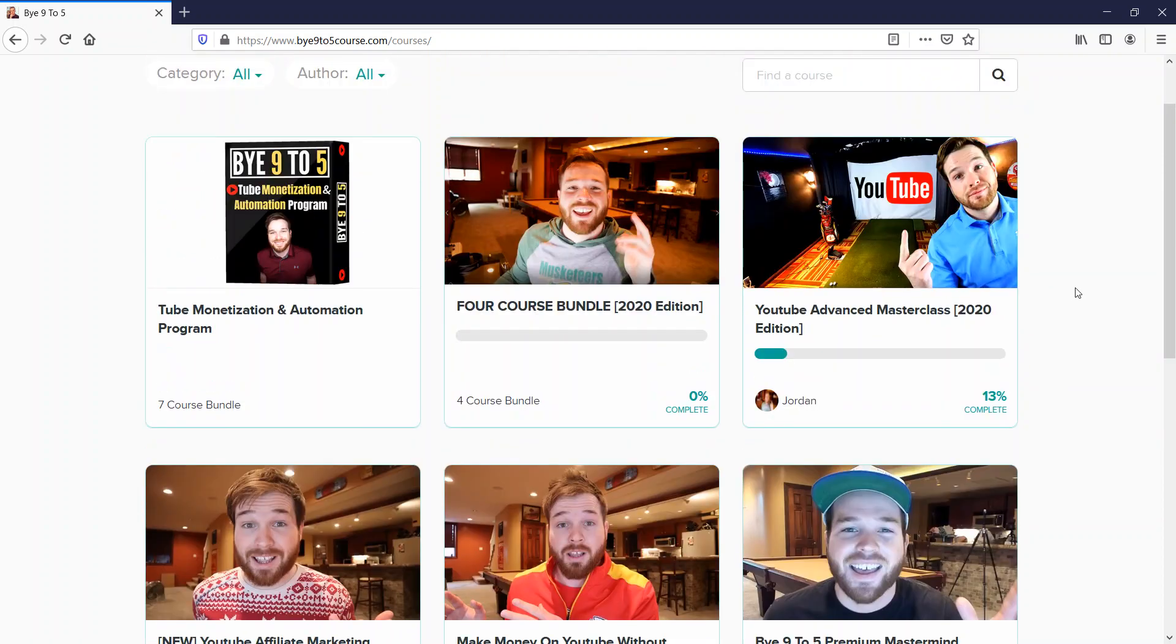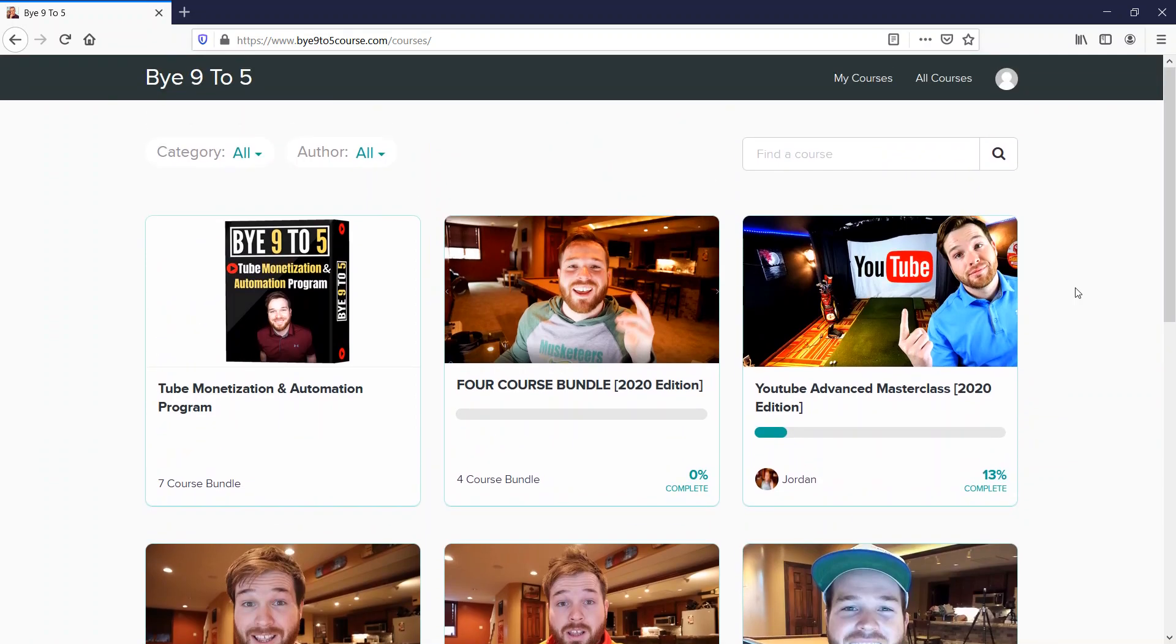Just go and sign up. Definitely, you're gonna enjoy it. Thank you for watching, bye bye.